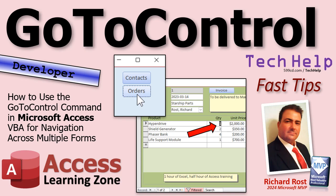Welcome to another Tech Help Fast Tips video brought to you by AccessLearningZone.com. I'm your instructor Richard Rost.